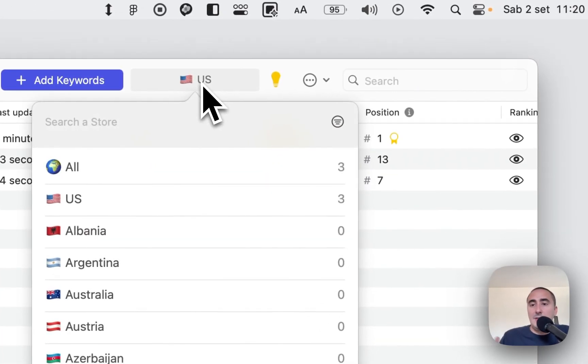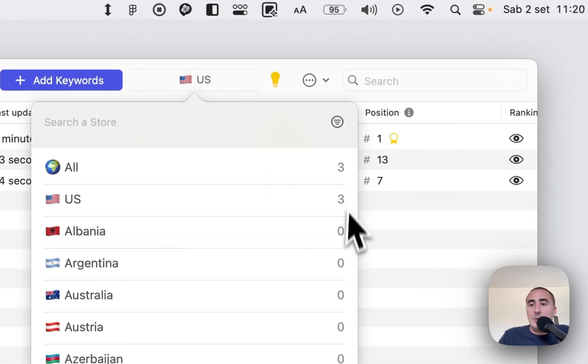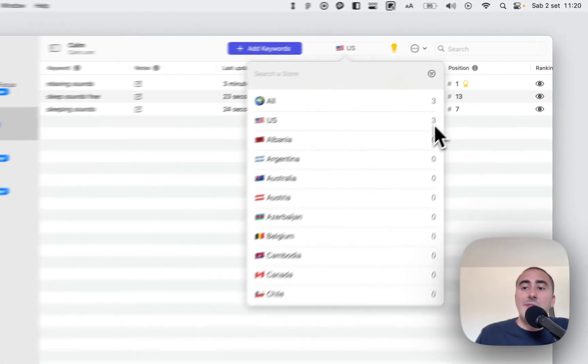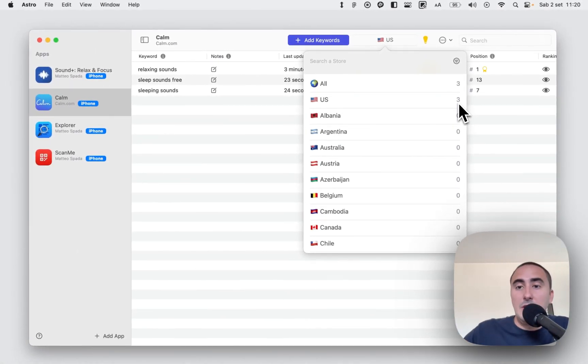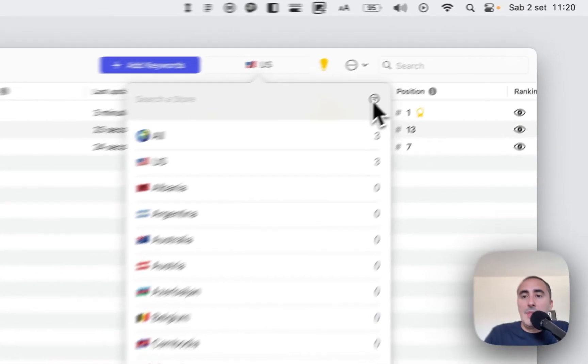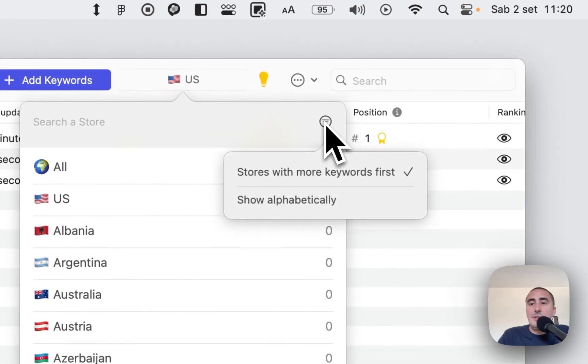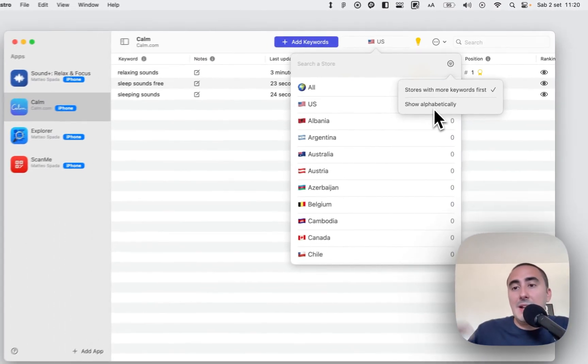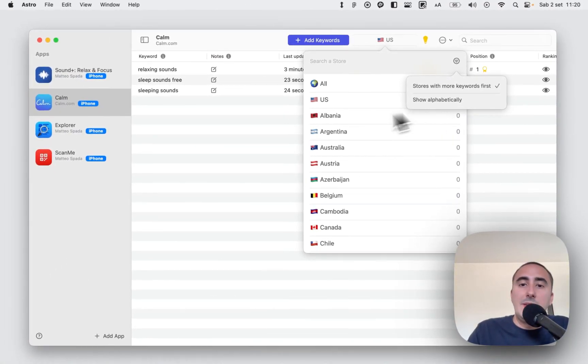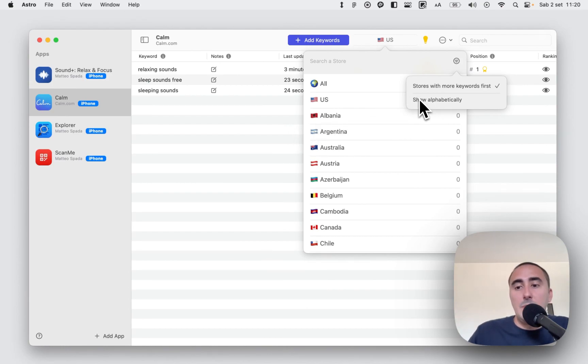We can switch to the store. You can see here you have the number of keywords that you added in each store. It's super simple. And you can filter, you can show this list alphabetically or with the countries with more keywords first.